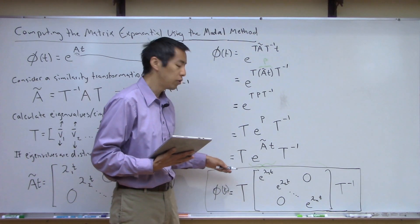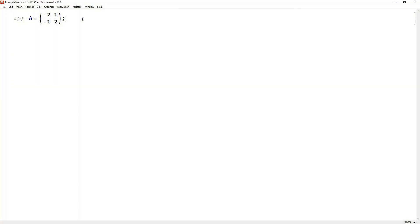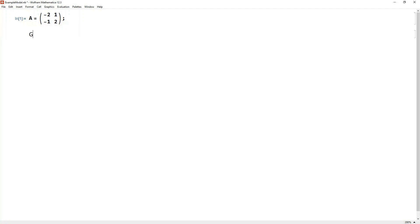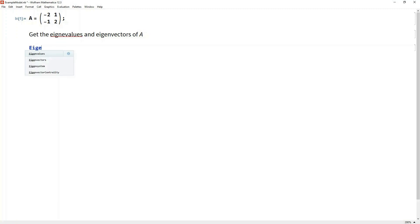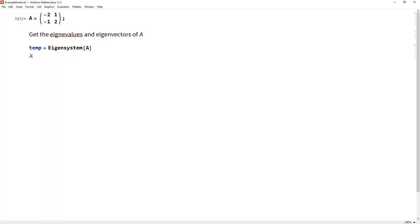So let's jump over to the computer and do this for a concrete example. Here we are in Mathematica, and here's the A matrix we've been using for our other investigations. Let's use it again so we have something to compare with. The first thing we need to do is get the eigenvalues and eigenvectors of A. Let's use Mathematica's eigensystem function and pass it the A matrix — this will return the eigenvalues and eigenvectors in a temporary data structure.